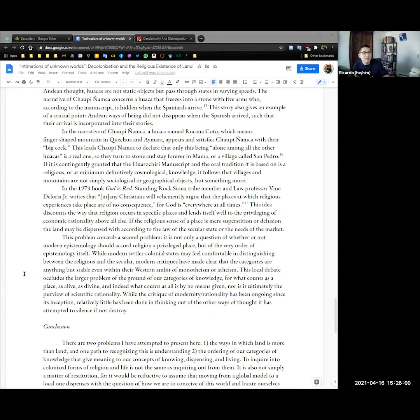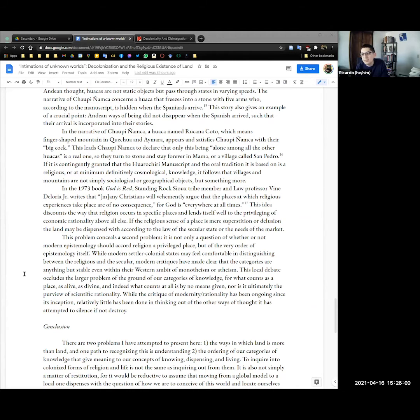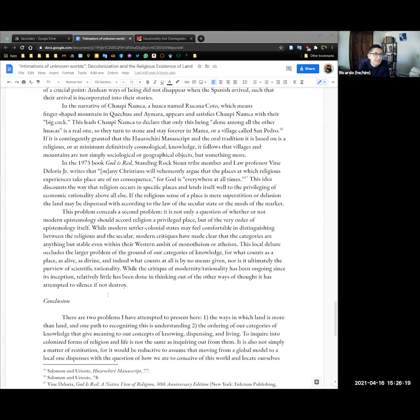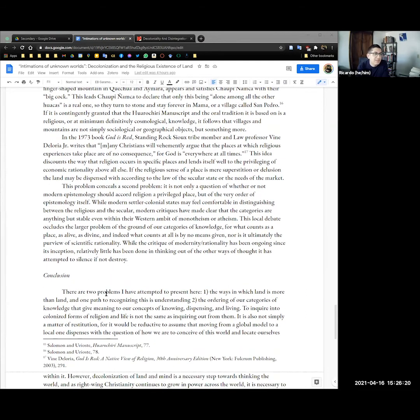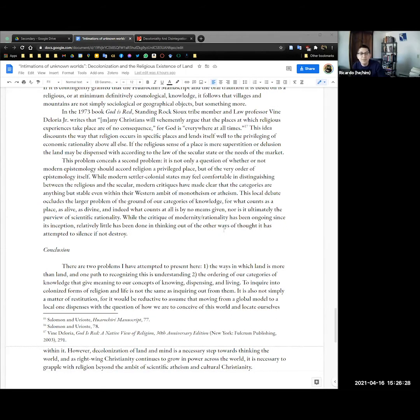So in the background how do we interpret this story? And for more context, I relied heavily on Irene Silverblatt and her writings on Andean understandings of gender. It's contingently granted that the Huarochirí manuscript and the oral tradition is based on is religious or at minimum definitively cosmological knowledge. It follows that villages and mountains are not just sociological or geographical objects, but something more.